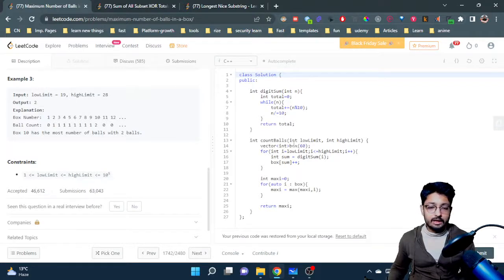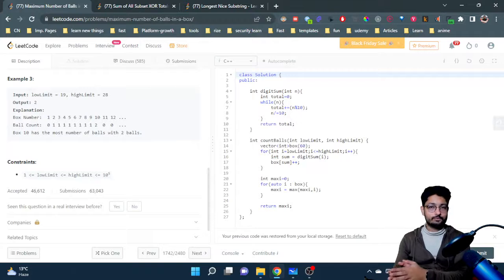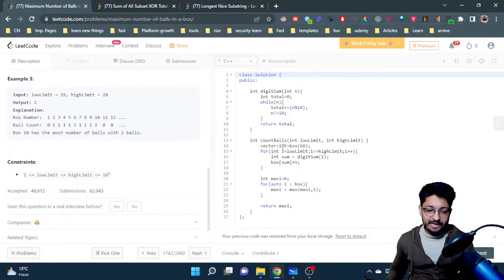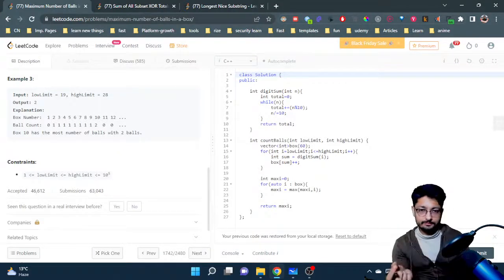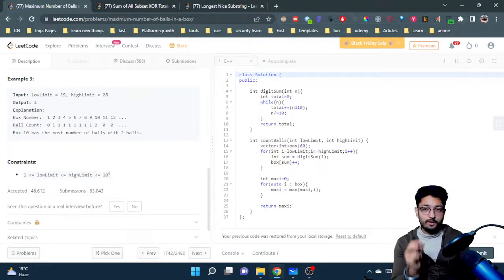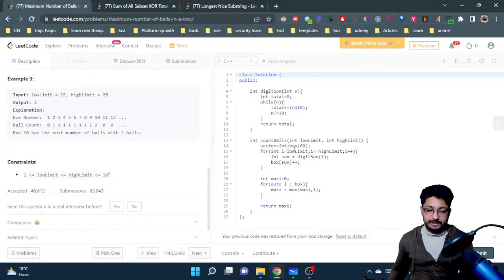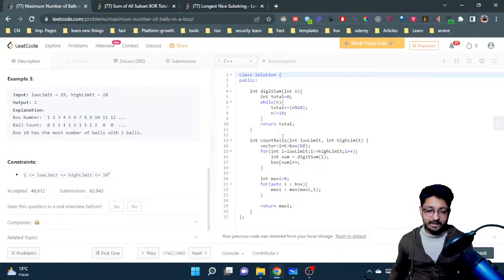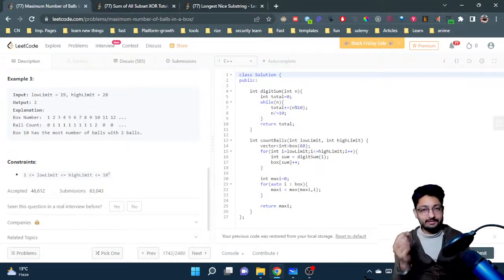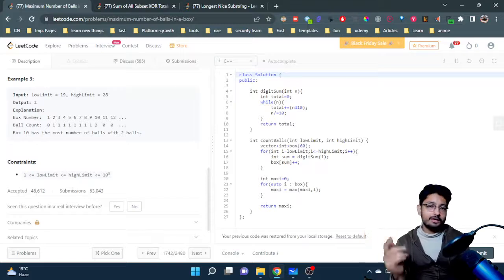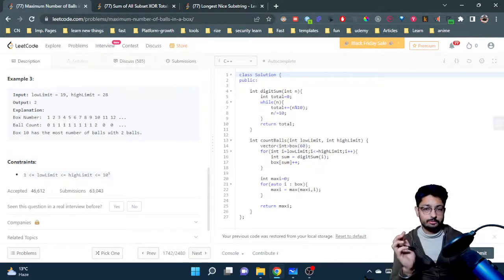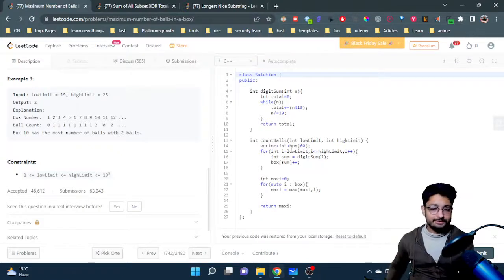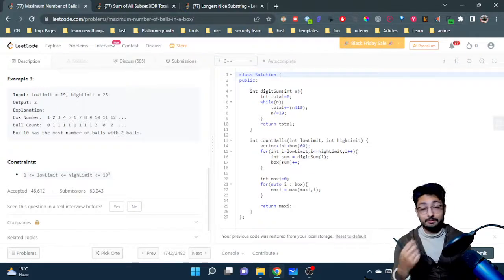In the code, we declare a vector (array) of boxes with size 60. We run a for loop from lower limit to upper limit. For each ball number i, we call a helper function digit_sum(i) to get the sum of its digits. We then increment the count at boxes[digit_sum], placing that ball in the corresponding box. After the loop, we iterate over all boxes and find the one with the maximum number of balls.